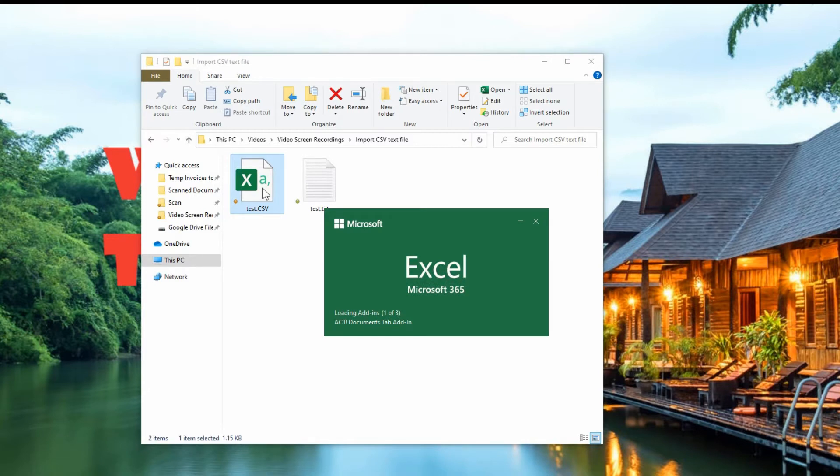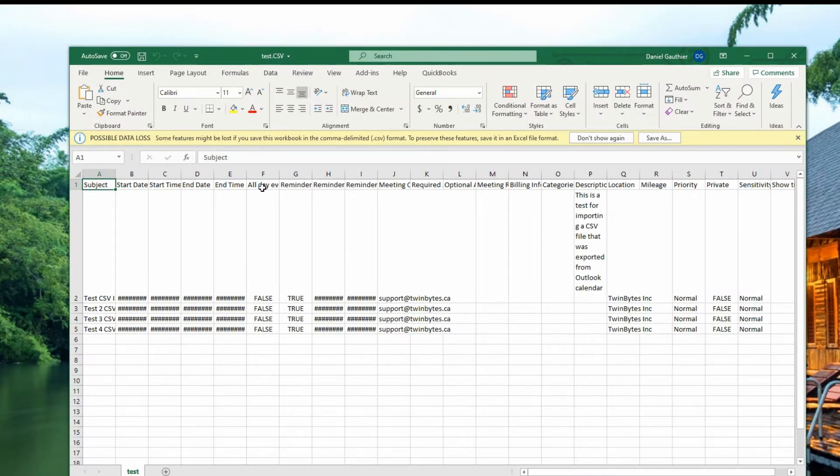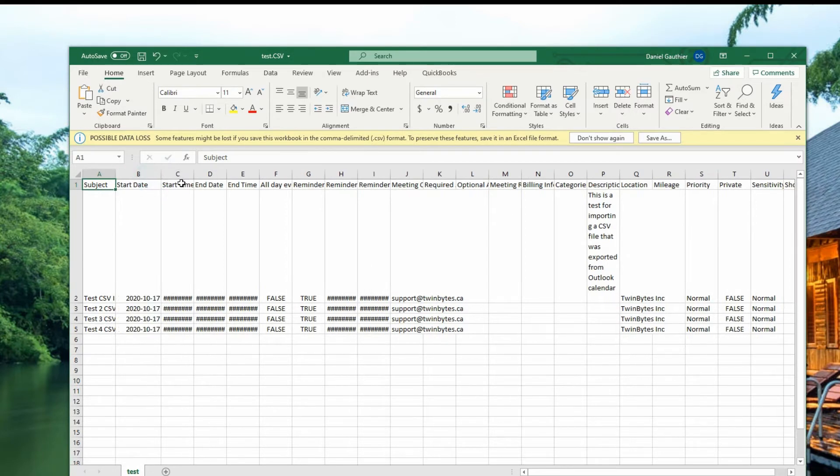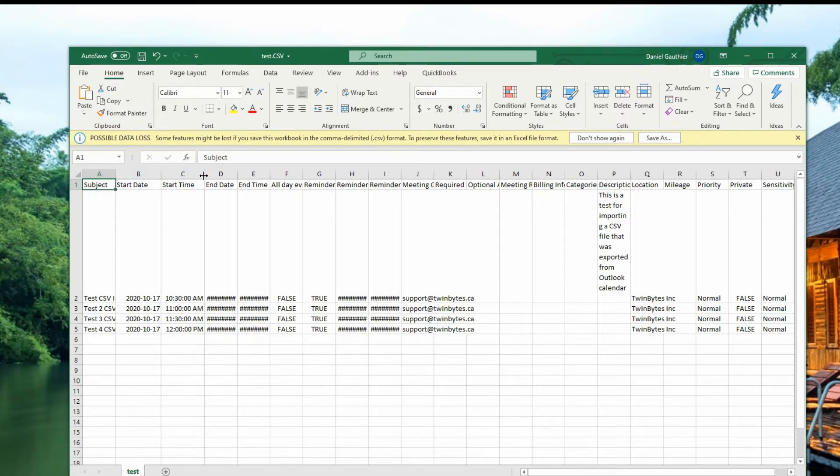So you can see the data is in here, but it just needs a little bit of formatting so that you can read the content.